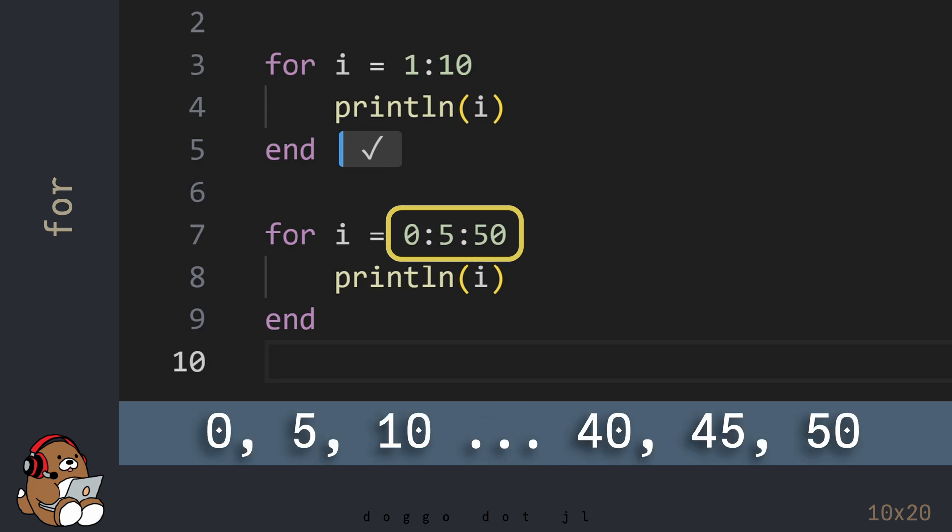So 0, 5, 50 means the integers 0, 5, 10, etc., and ending with 40, 45, and 50.